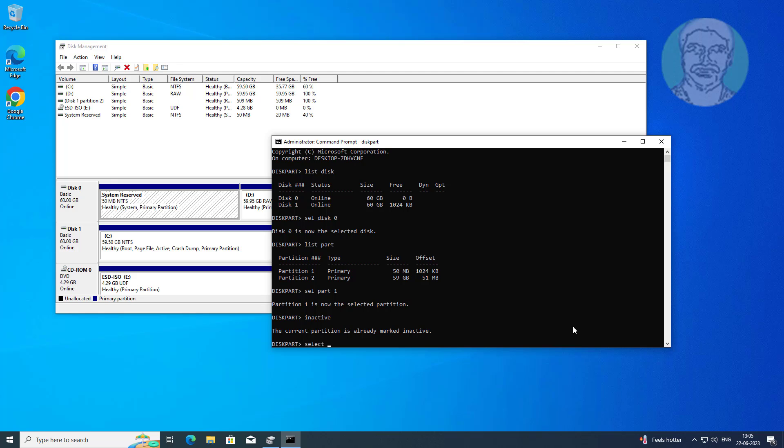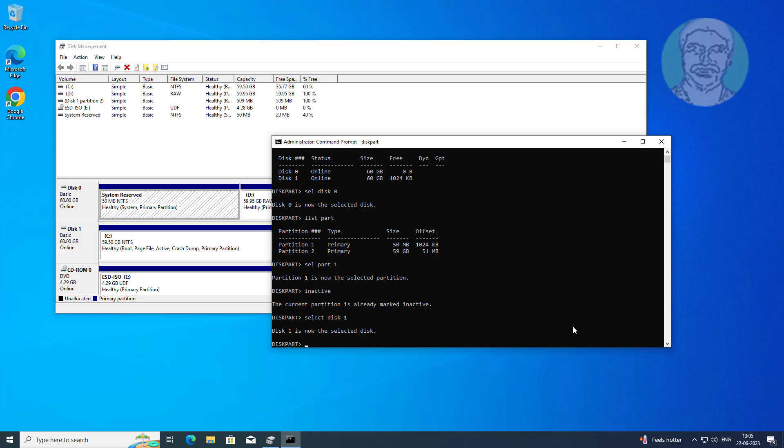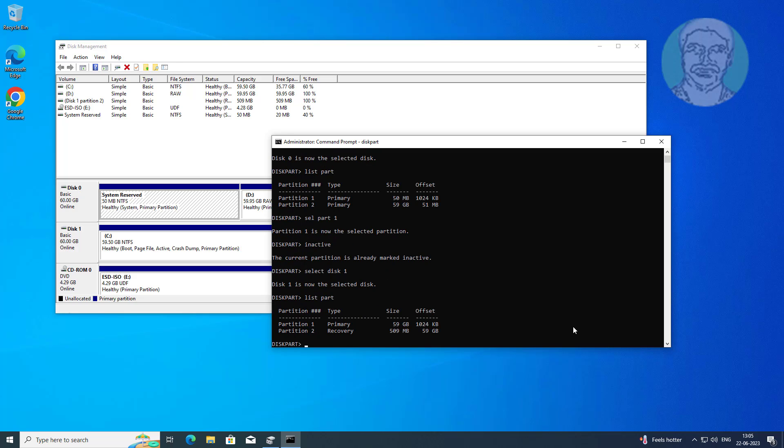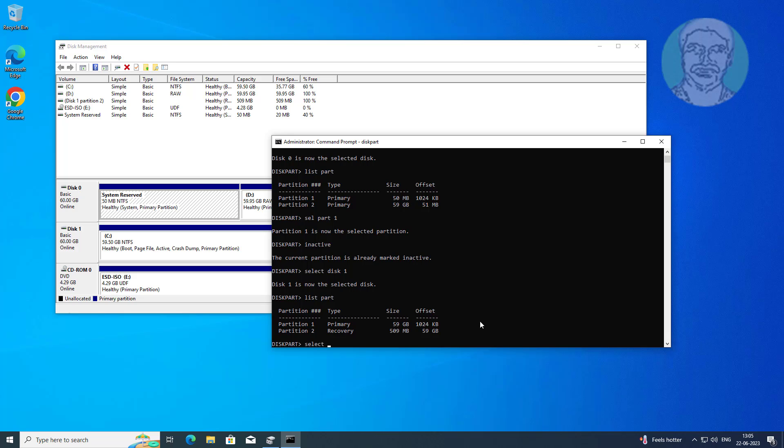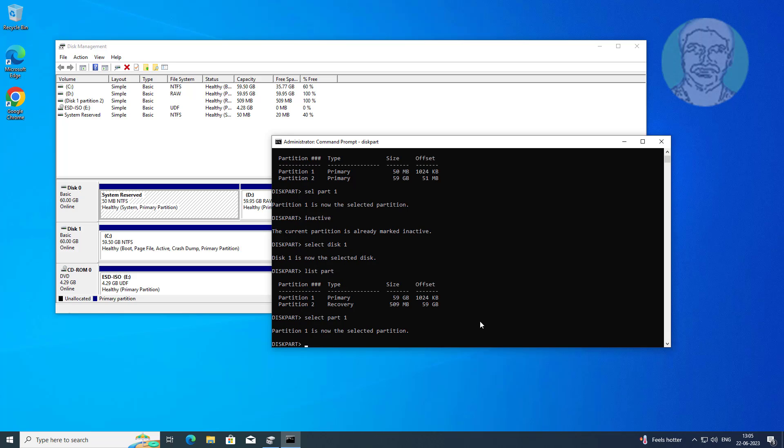Type list part, select your C drive partition. Select partition 1. Type assign and type active.